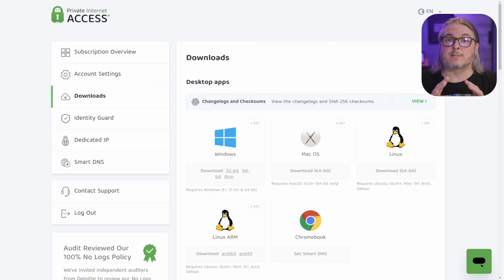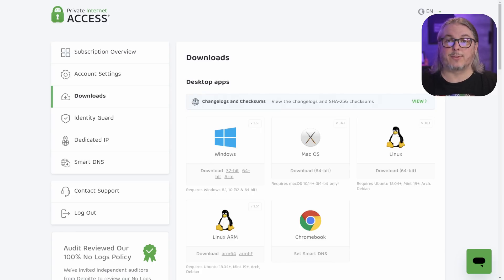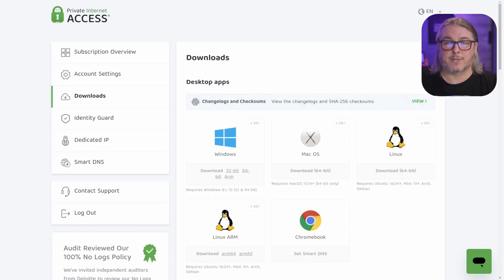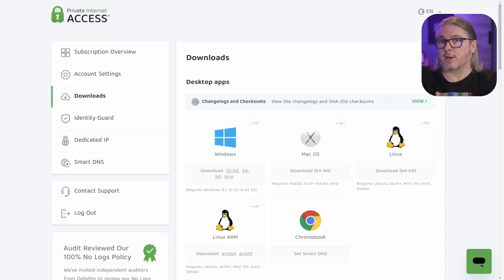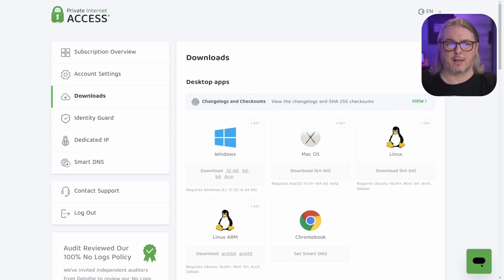This video is not sponsored by PIA or Private Internet Access. They're just a provider I've been using for years, but if you're looking for one, feel free to click my affiliate link down below because it does help out the channel. If you have a preferred provider, feel free to leave those comments down below. This should work with really any standard OpenVPN config file provided by a privacy VPN company.